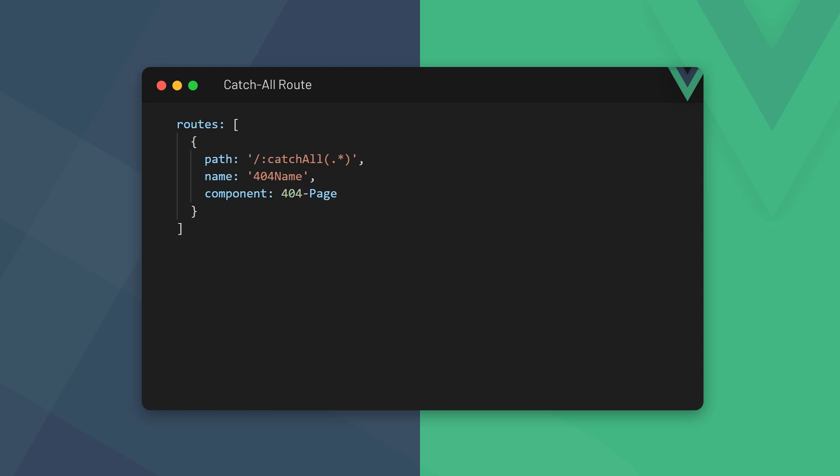The name and component options can be anything we want, but the path must be the specific catch-all route. It should also be noted that the catch-all route must be the last route in the array, otherwise it'll catch any routes defined below it.